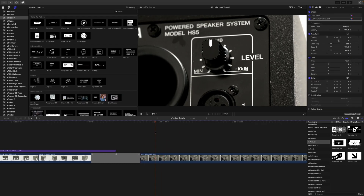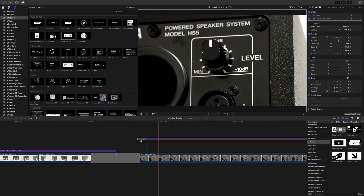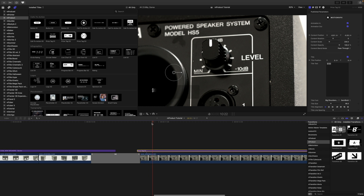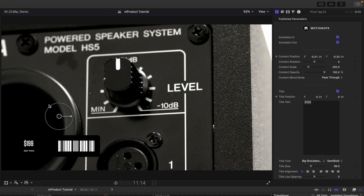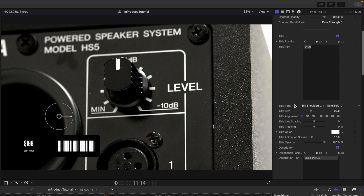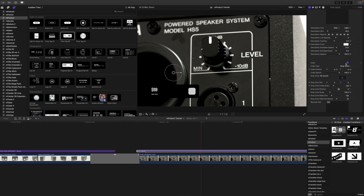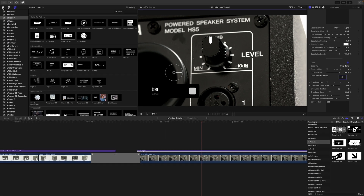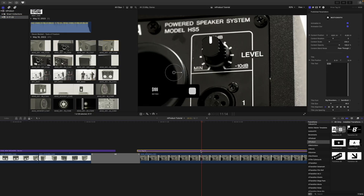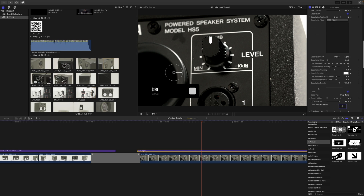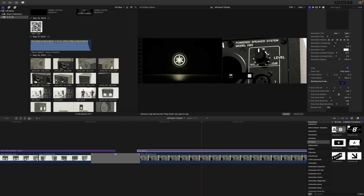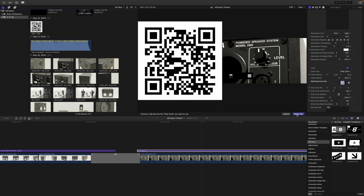For one more example, let's look at price tag number two specifically. Drag it on top of the next clip — on-screen controls give position, scale, and rotation. You'll notice a barcode on the price tag. You can toggle the code on and off, change the code type, or switch to drop zone mode. This is really cool for a QR code — go to your imported footage, select the drop zone with the title selected, find your QR code, click it, and apply clip.